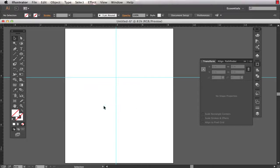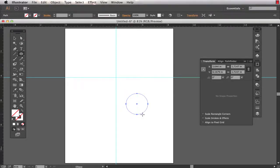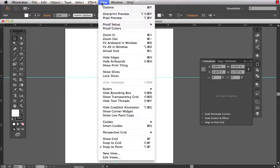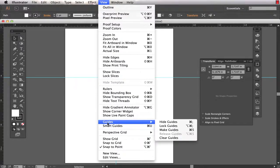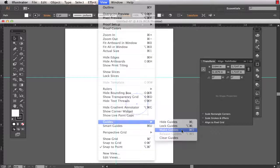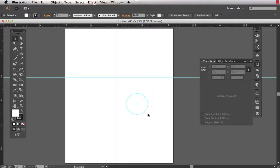One other trick I want to show you with guides is that you can convert any shape or path on your artboard into a guide. So I can draw a circle and then with that circle selected I choose View, Guides, Make Guides, shortcut command or control 5. And turn any vector, object, or path into a guide. Great when you need non-traditional guides to follow for your artwork.